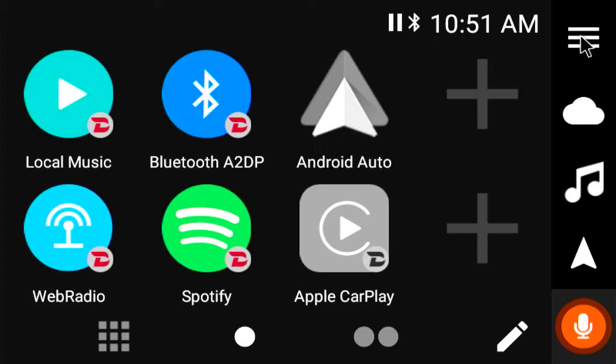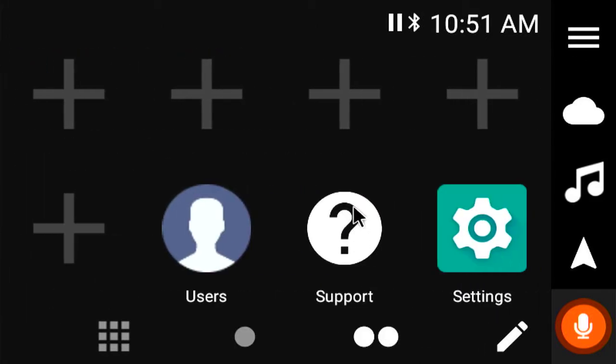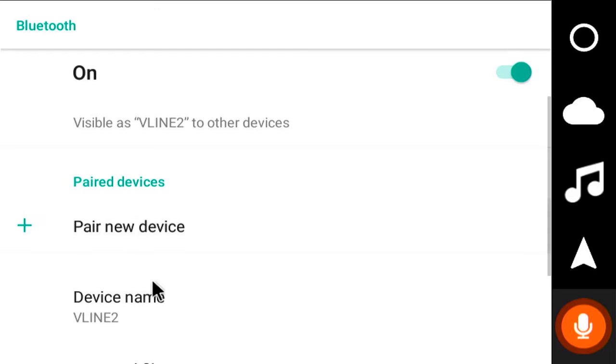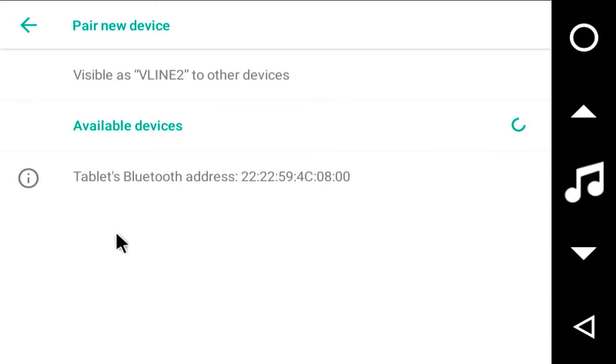But right now let's get the Android Auto going. I'll go over to this next page. We'll find the Bluetooth settings. I'll open up my phone. I'll say pair new device.